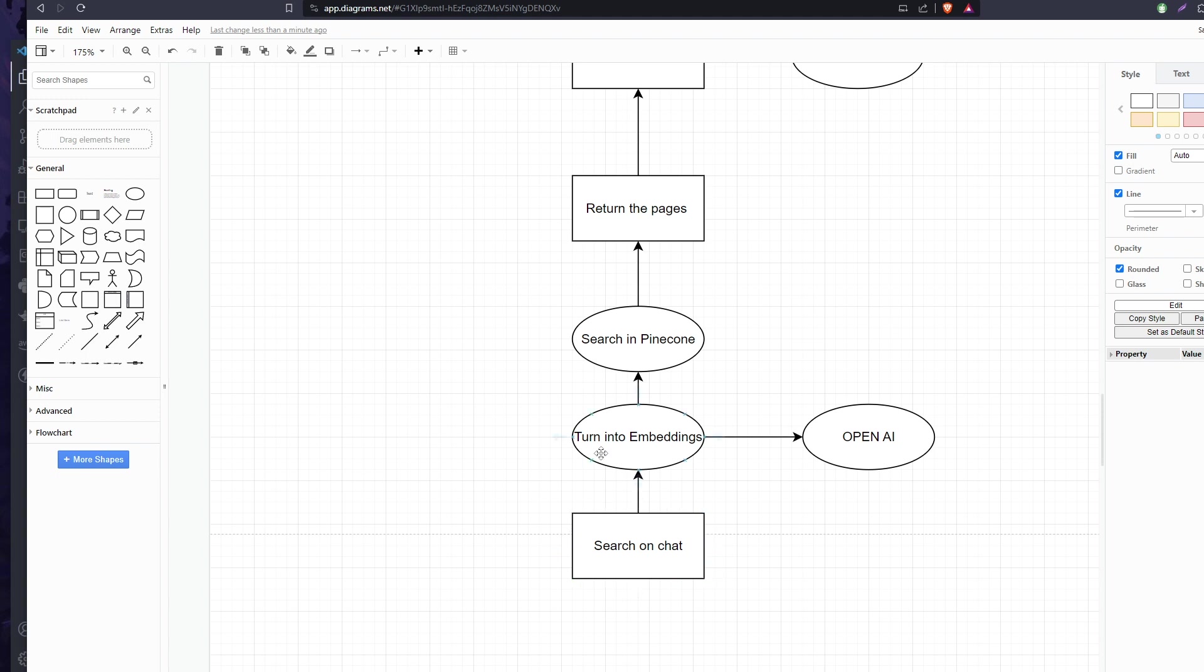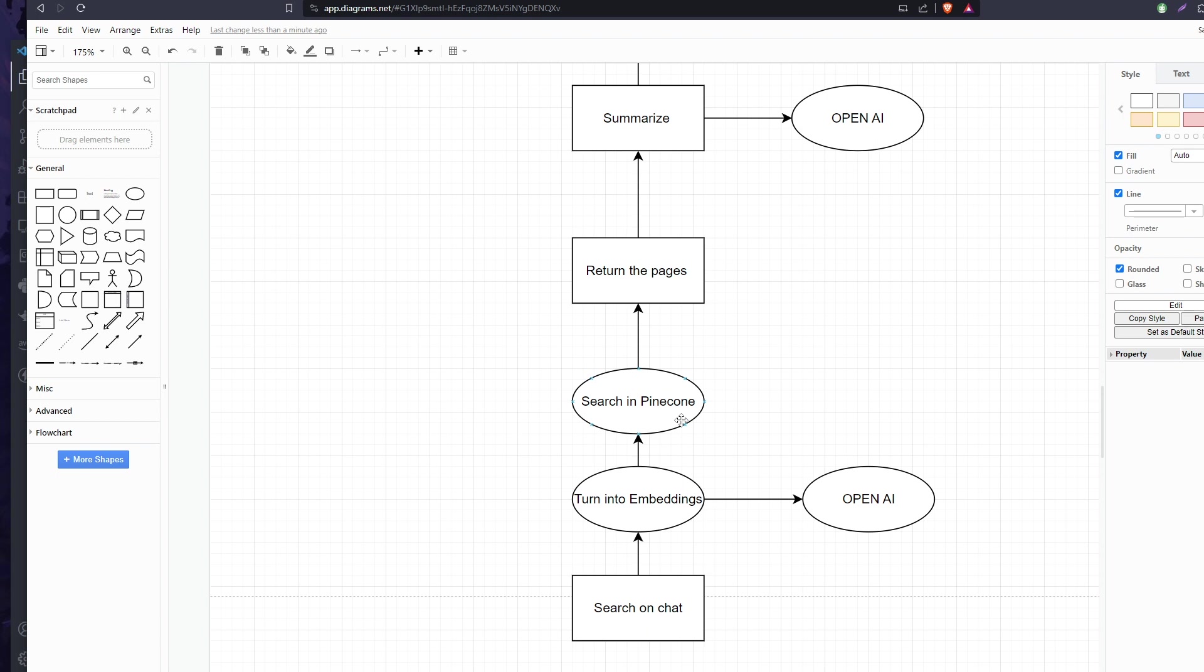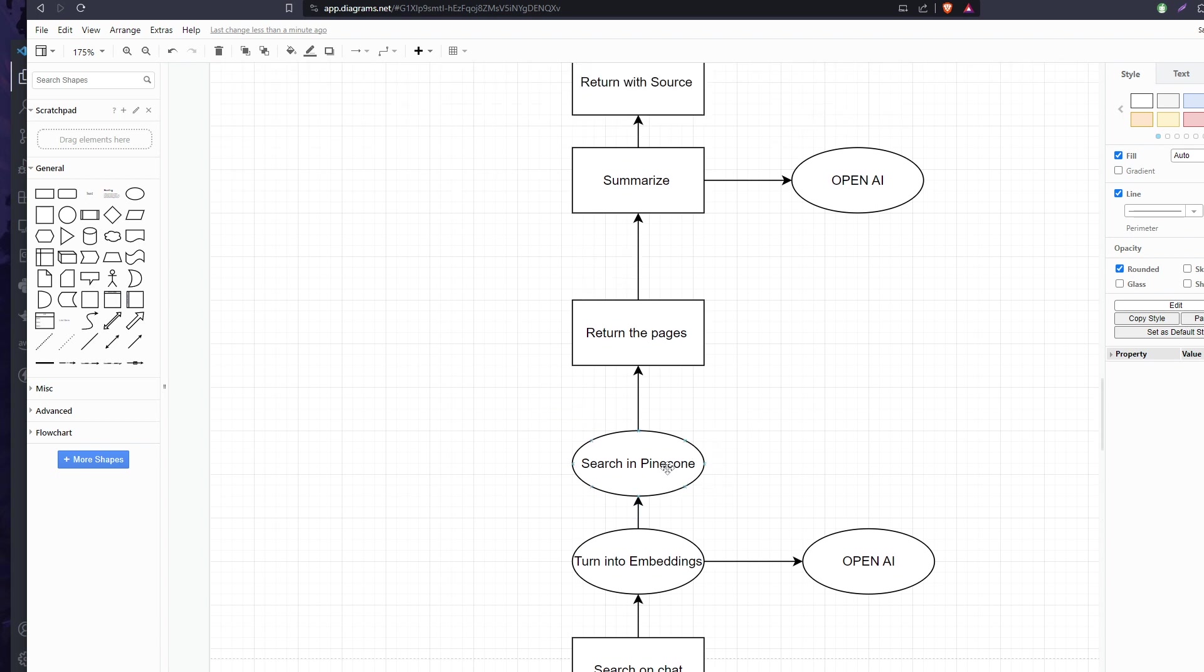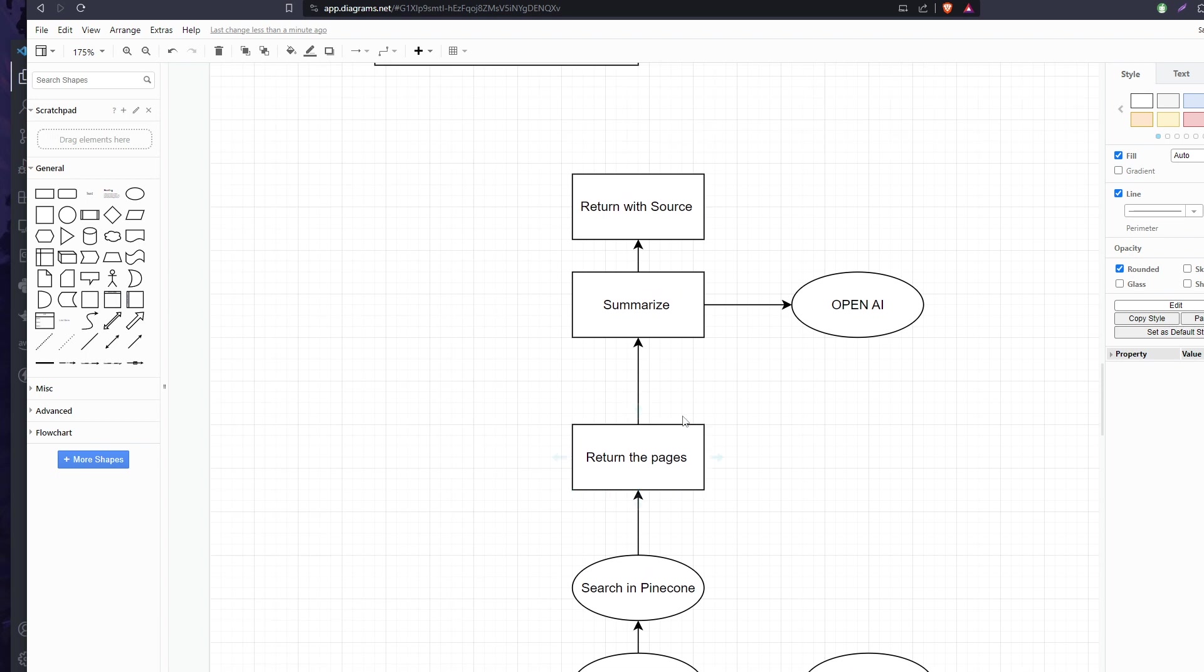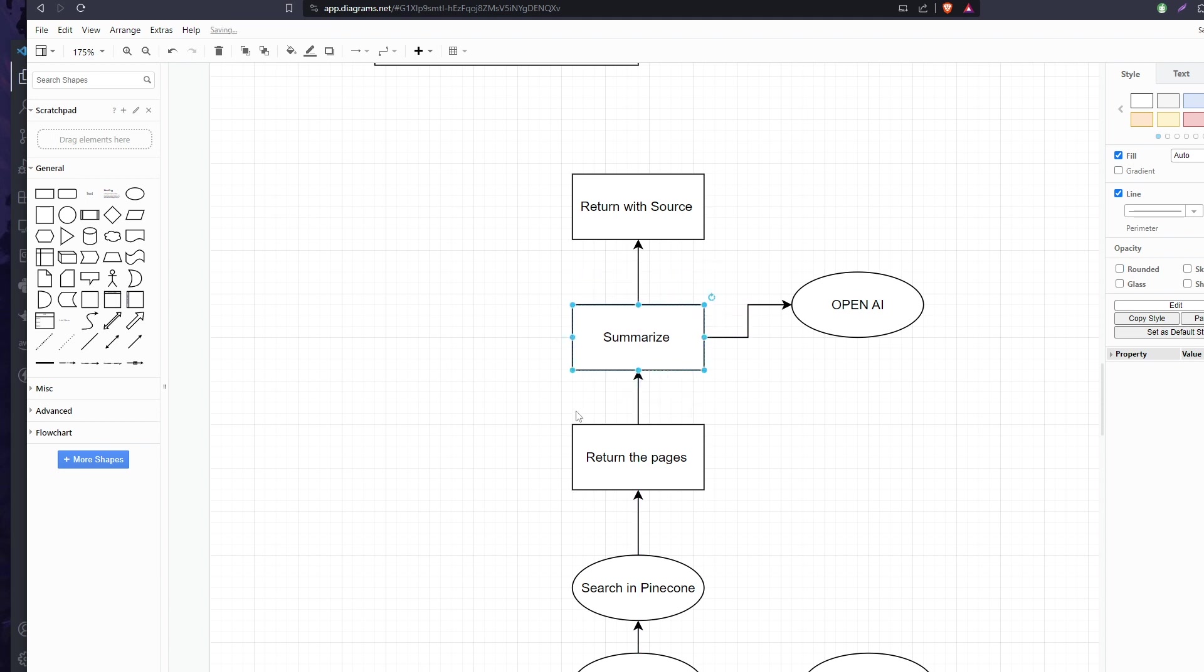When Pinecone returns results, it returns the source of the pages which are saved inside the metadata of the ID of the file that we saved. When we return it, we get from MongoDB also the data and information of this file.